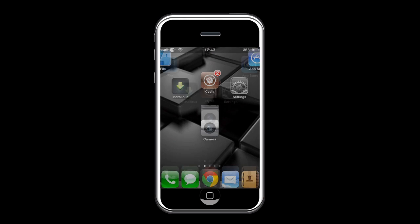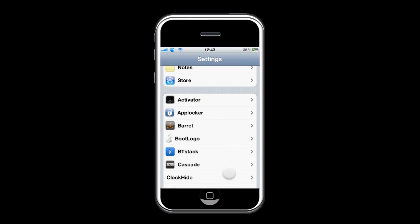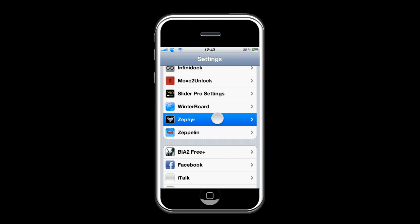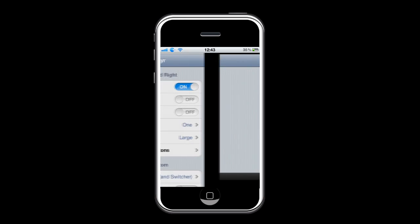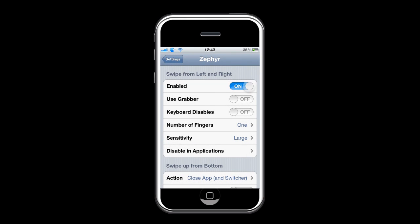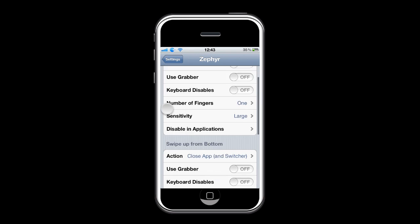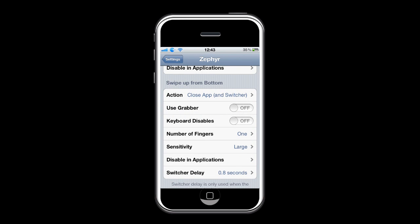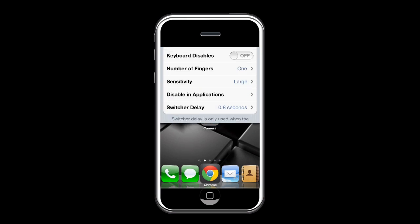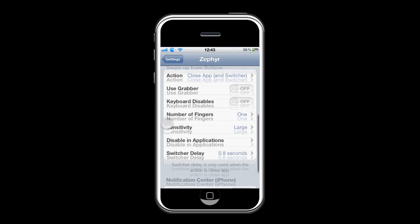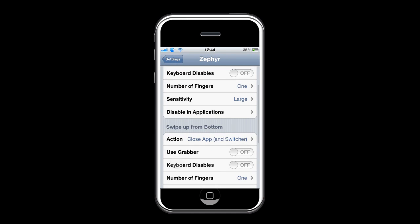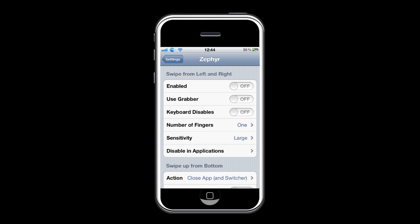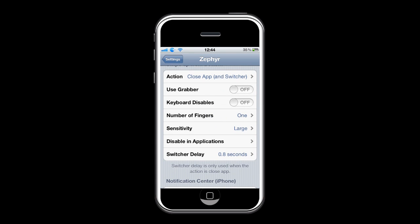There are also some settings in Zephyr you can change. Go on to Settings and search for Zephyr. You can enable swiping from left to right to go to the previous app — the previous app was Cydia so you can go to it, but I disabled it. You can also swipe from bottom to top. There are also some other settings you can change.